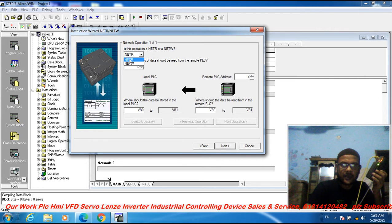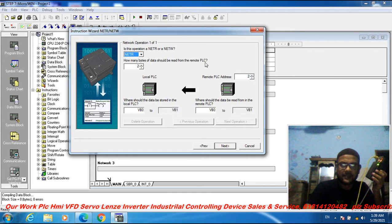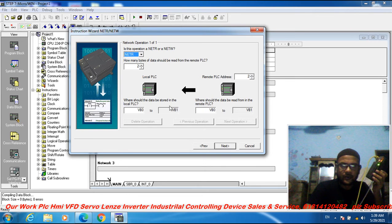I select the network read option. With the network read option selected, you specify how many bytes of data should be read from the remote field device. I set the variable to 0 for this field, then click Next.